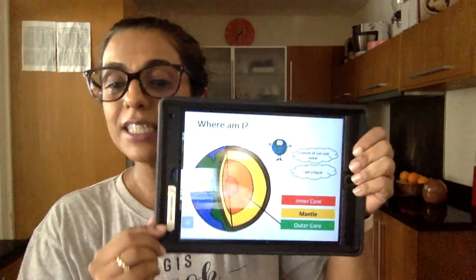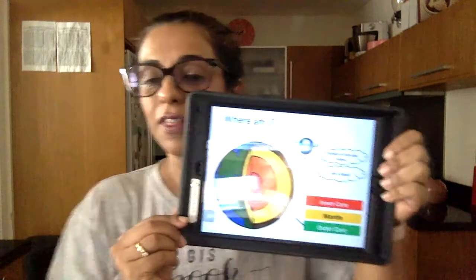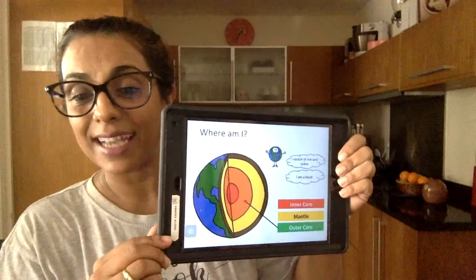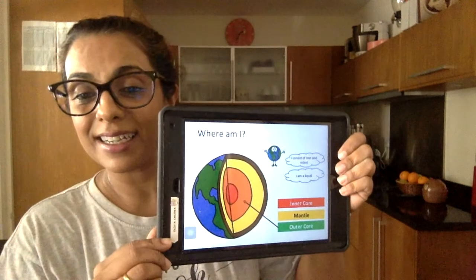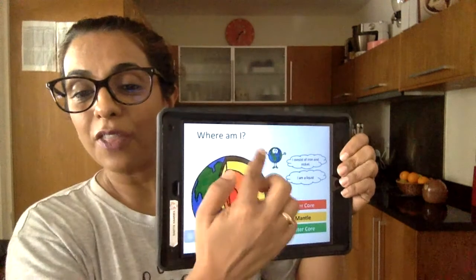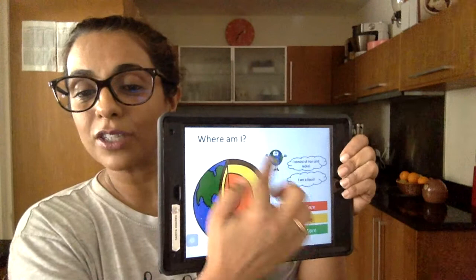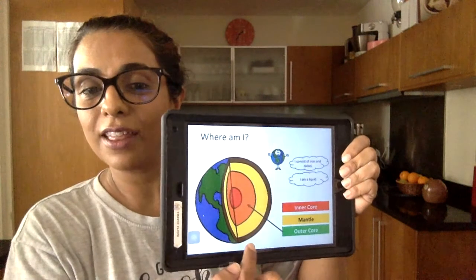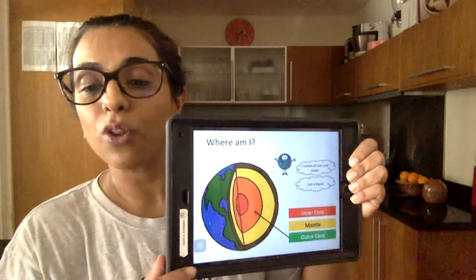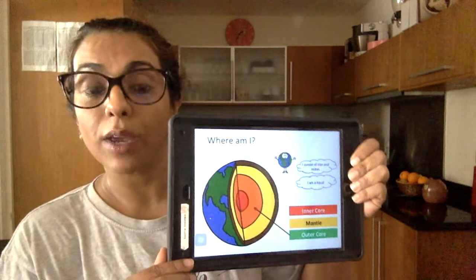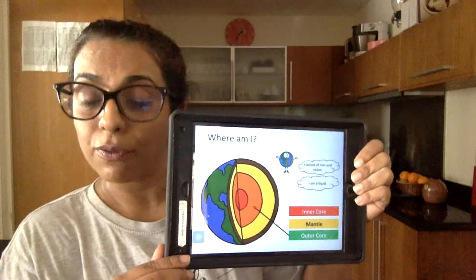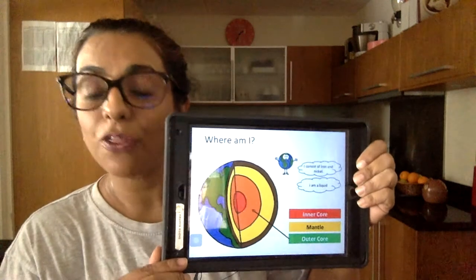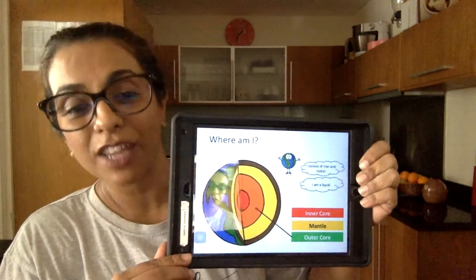This is a picture of the earth and what it looks like on the inside. On the outer surface, the outside of the earth is called the crust, and that's where we live. All people live on the crust of the earth.